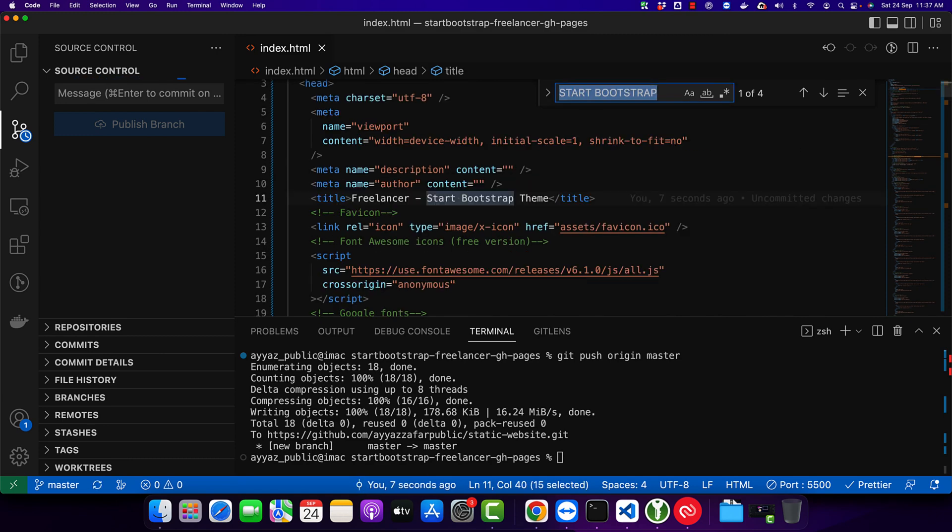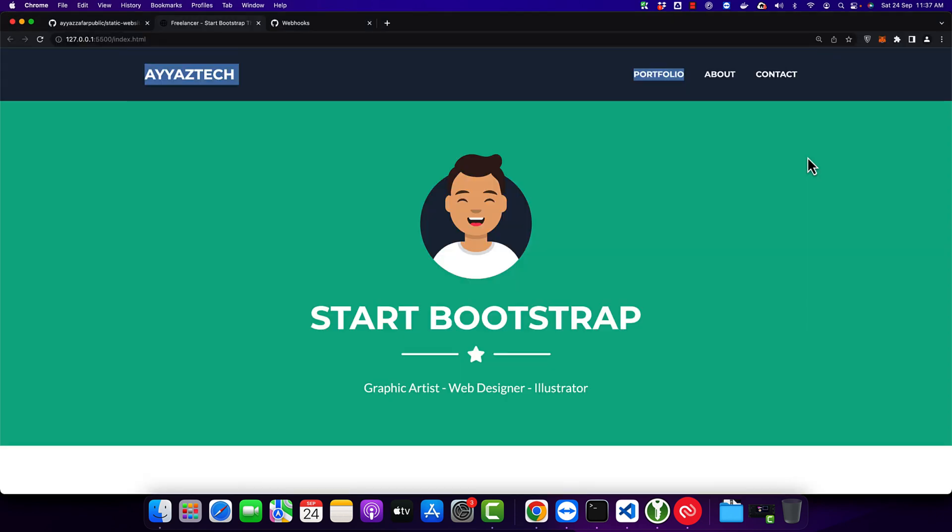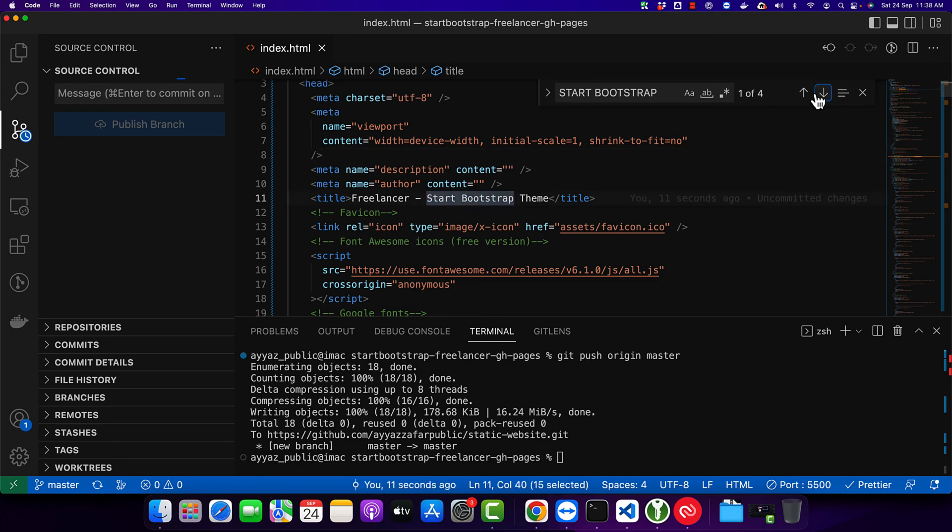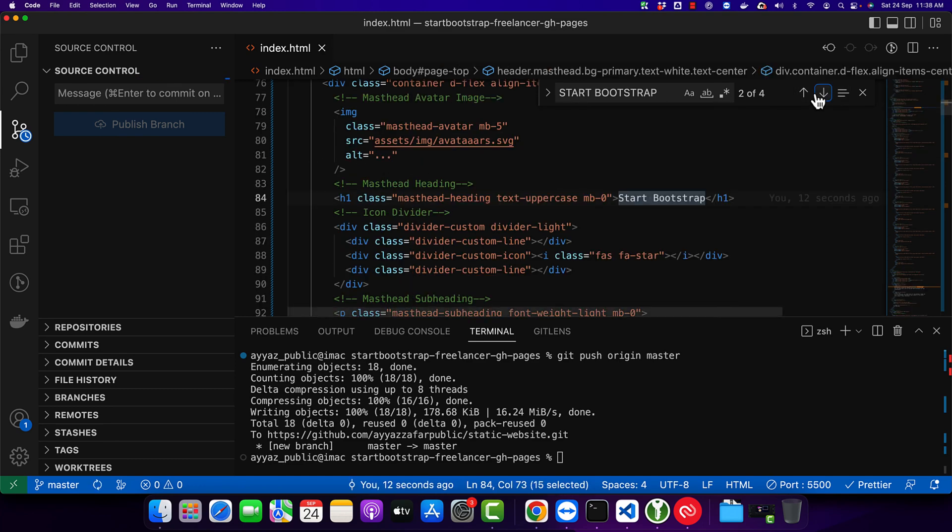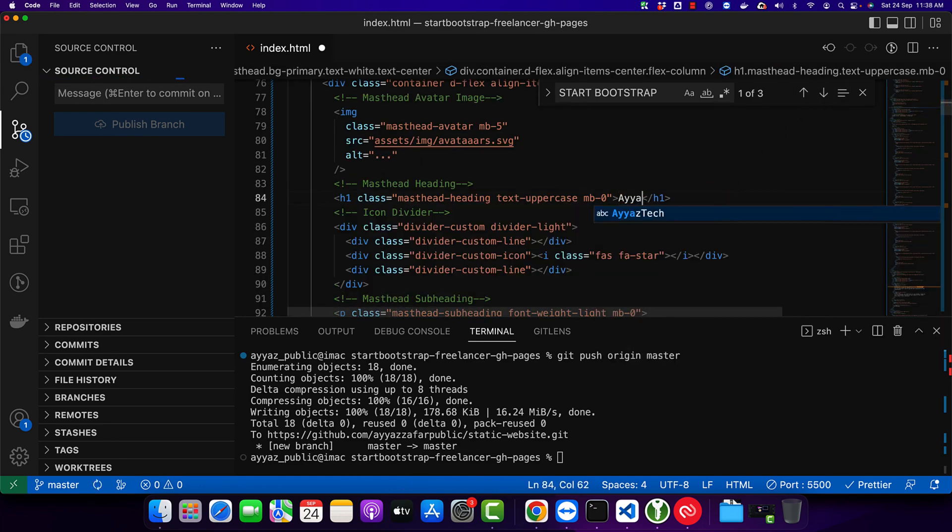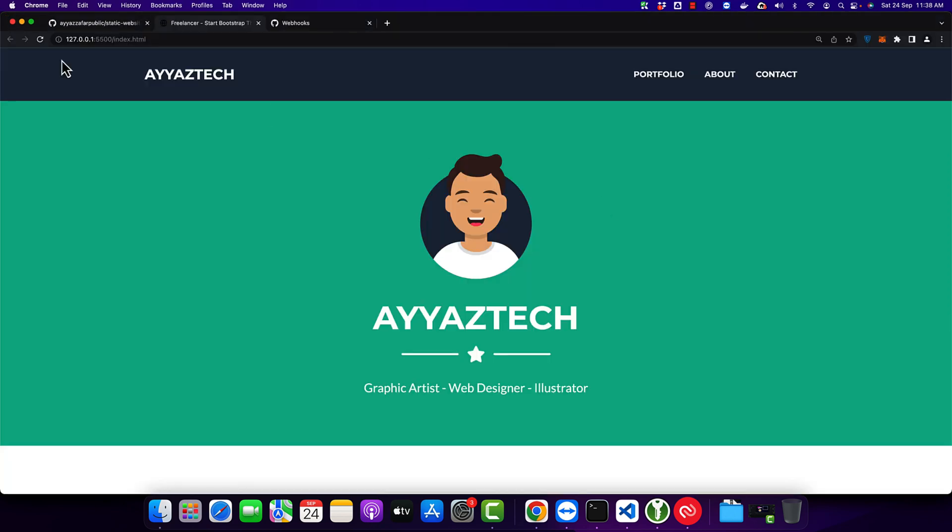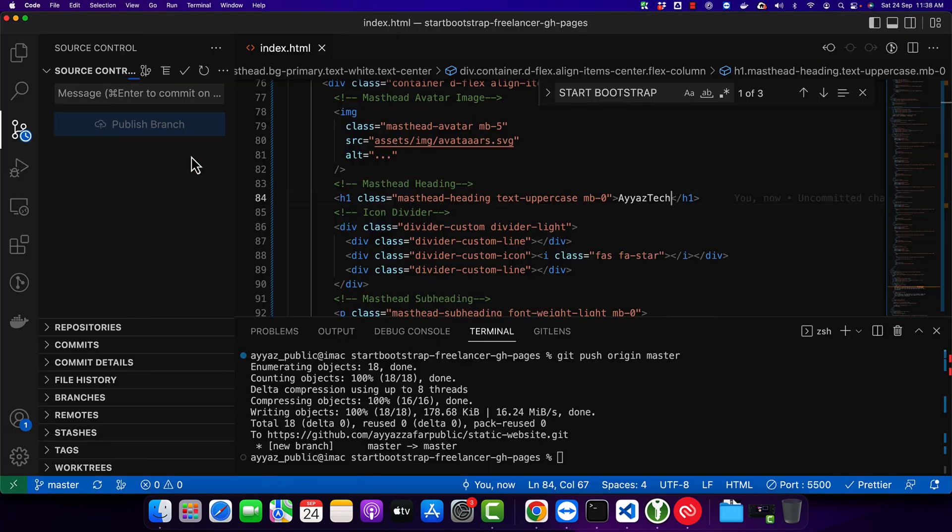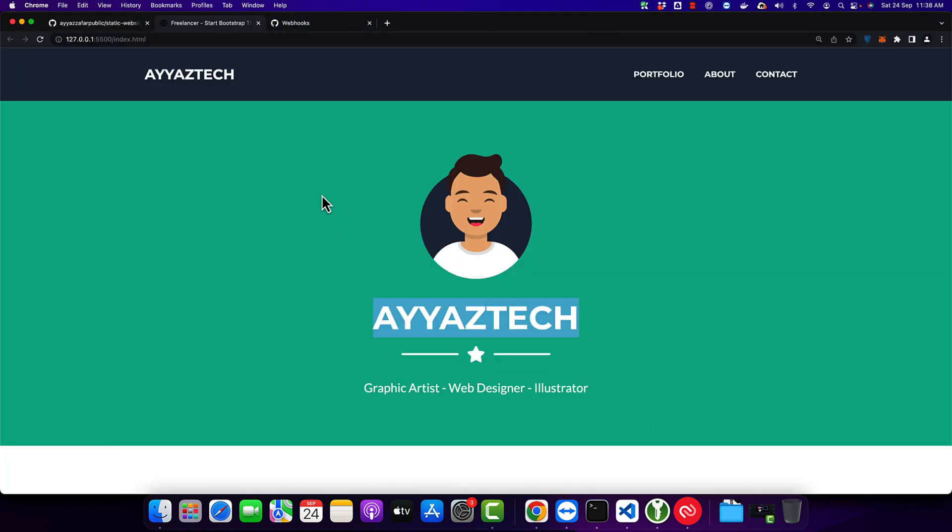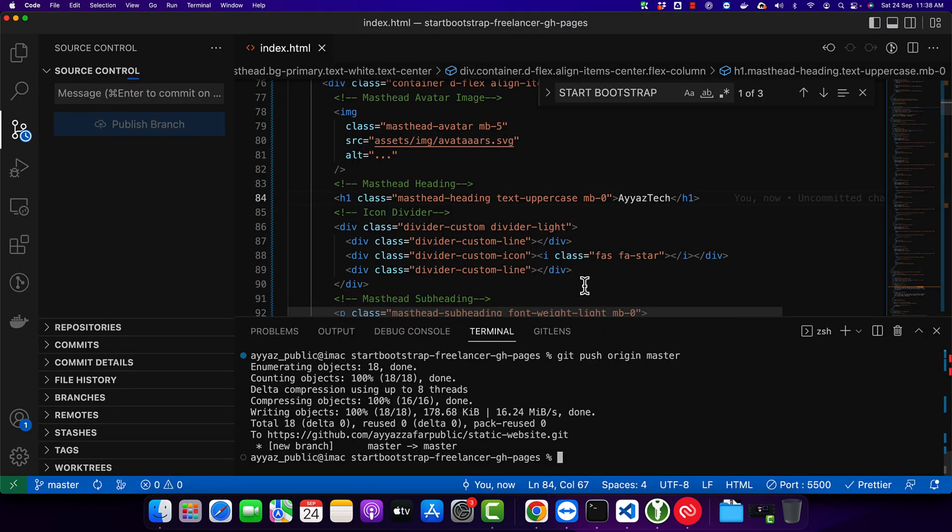You can see that Ayaz Tech is added in the logo section. I want to add it in the heading area as well. Replace it with Ayaz Tech and you can see that this heading has been updated. Now I will commit this change and upload on GitHub, and then we will refresh the subdomain on Hostinger to see if the changes are live or not.